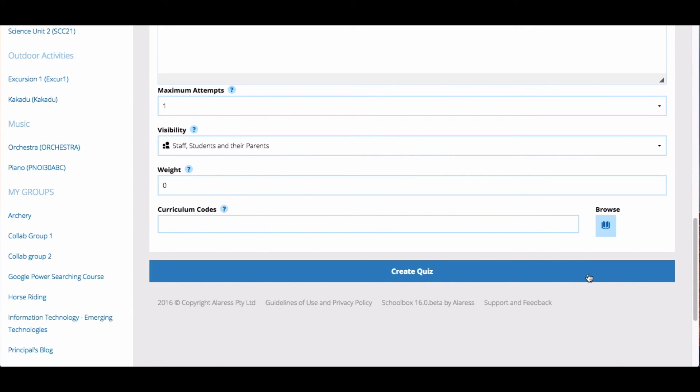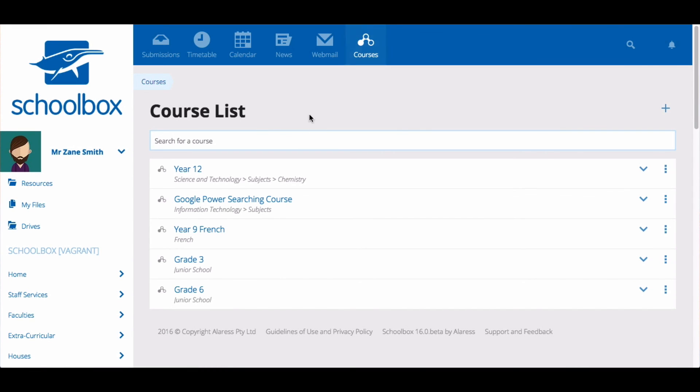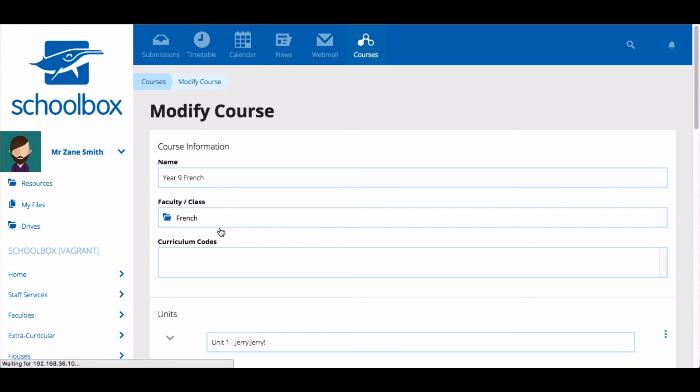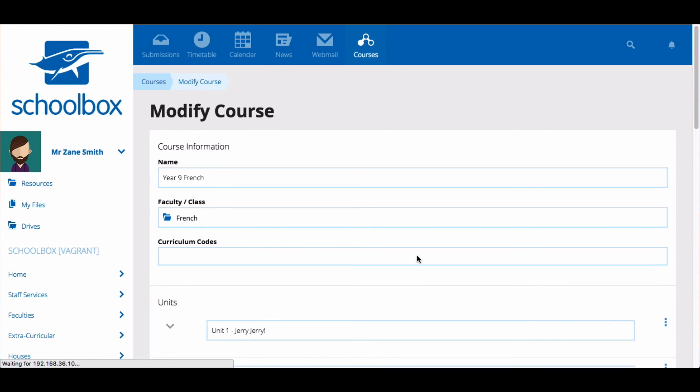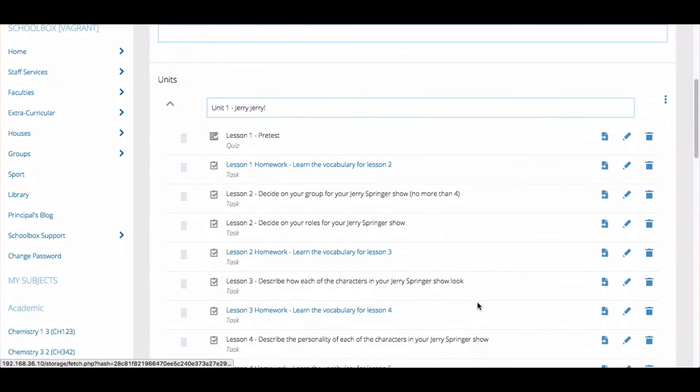Remember that if this is a quiz that you're going to want to use next year or with another group of students, you should always add the quiz to your unit page rather than your class page.